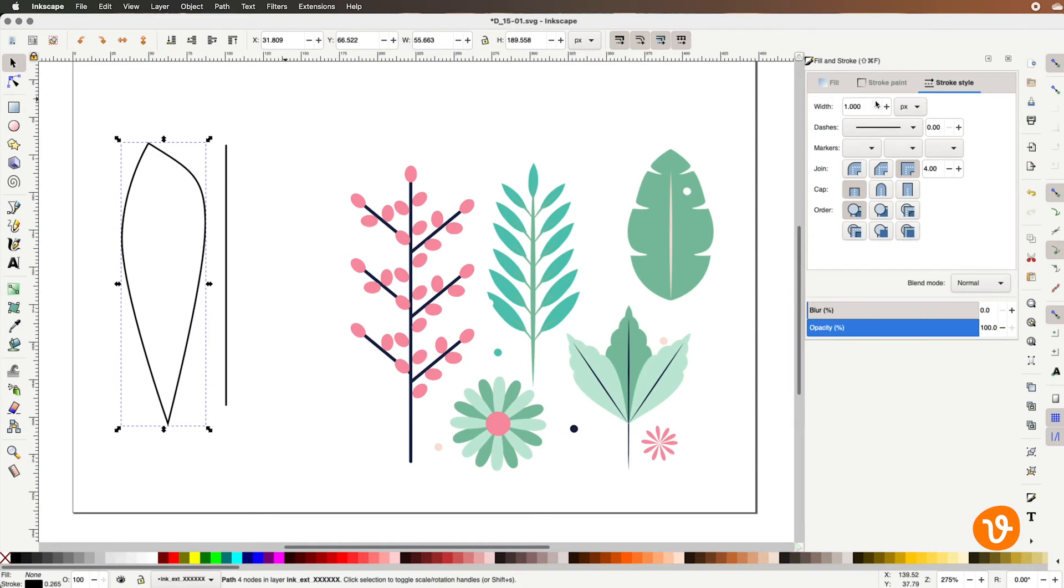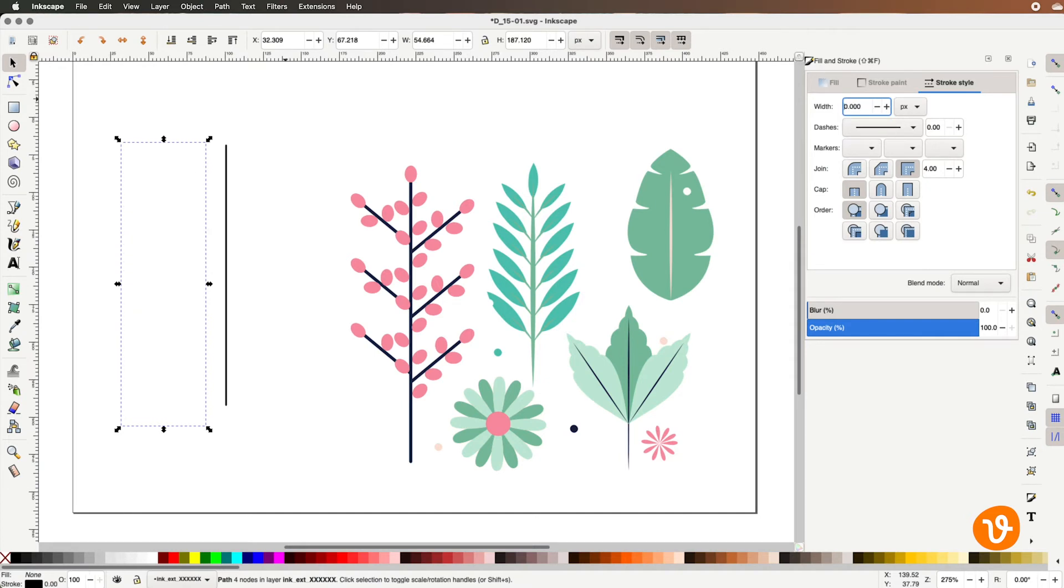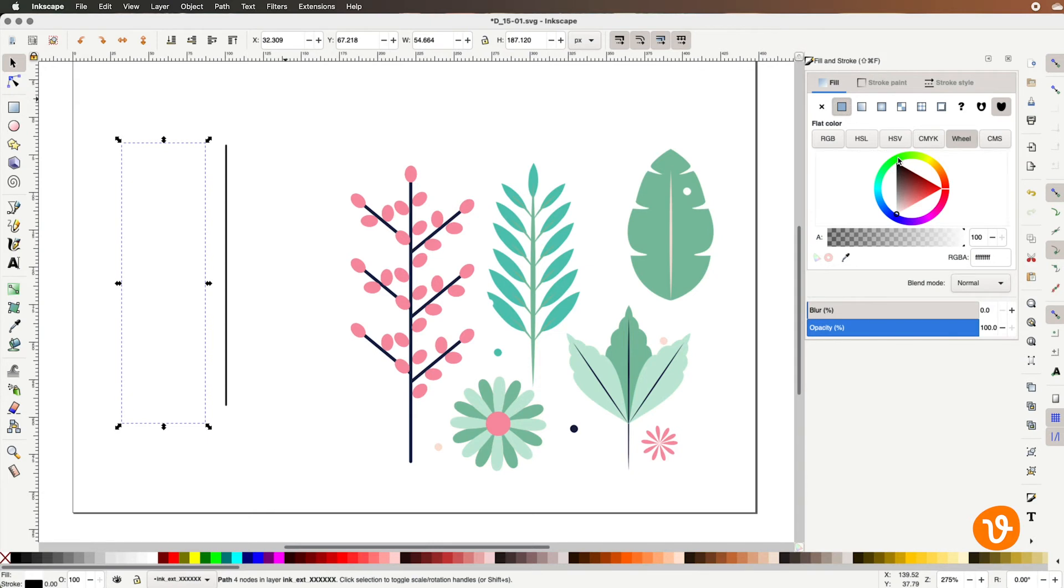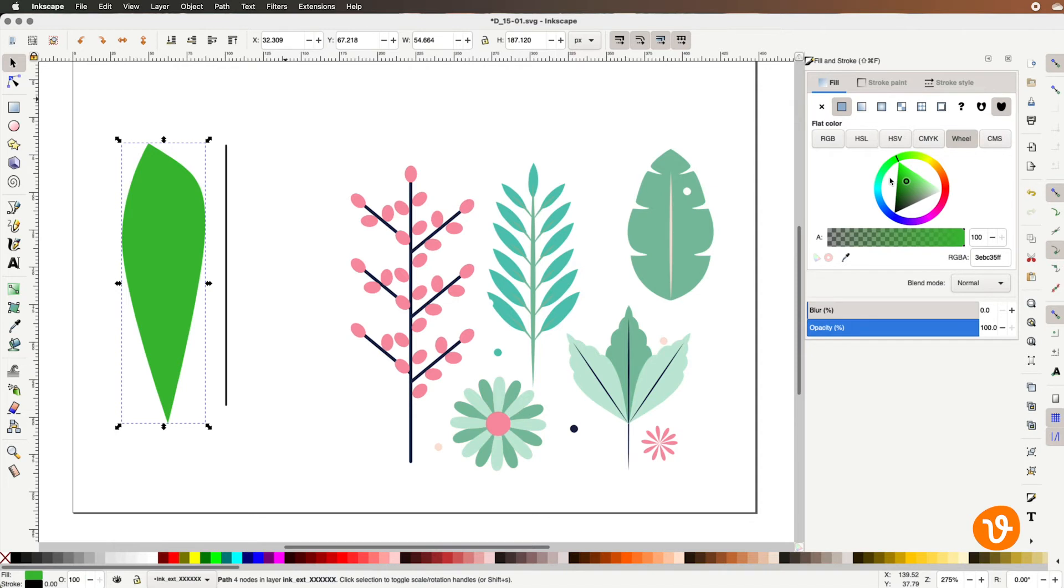So you can see if we go over to the stroke we've got our panel opened already for our fill and stroke I'm going to select zero as our stroke which will make it have no stroke and then I'm going to go to the fill panel make sure a color is selected and then I'm on the color wheel option I'm going to go to the green color and we'll just fill this with a green color here as our leaf.